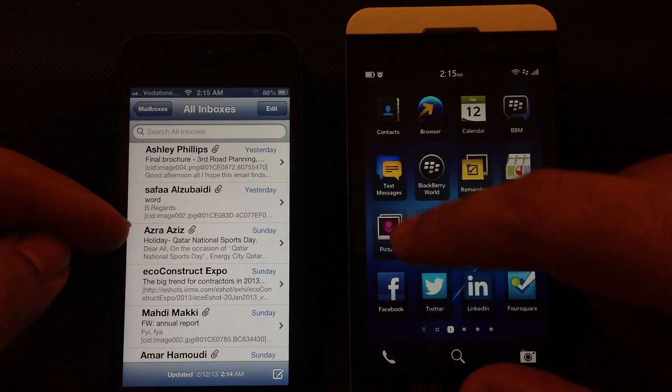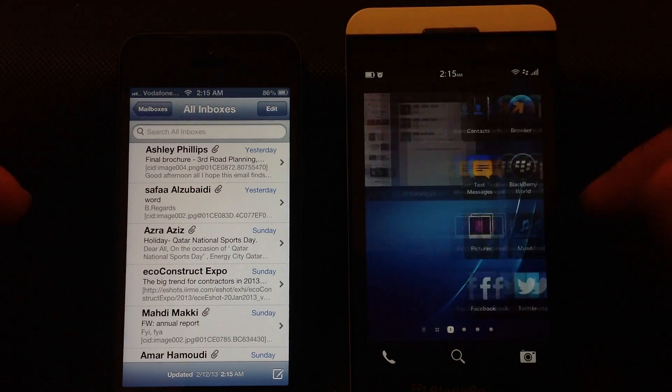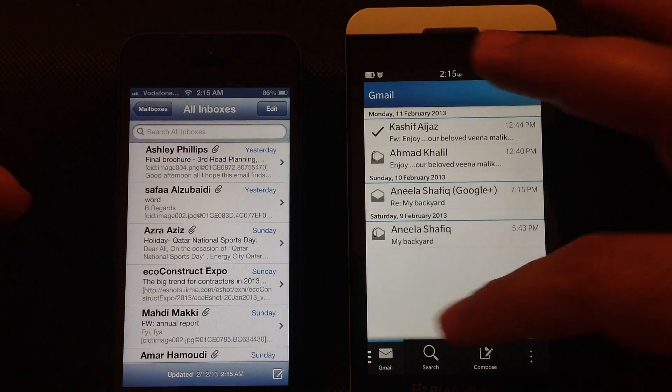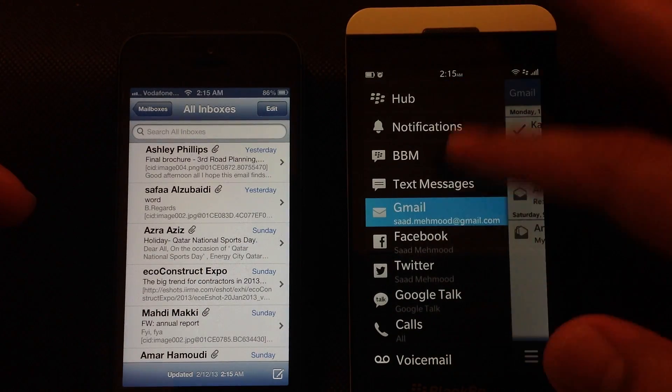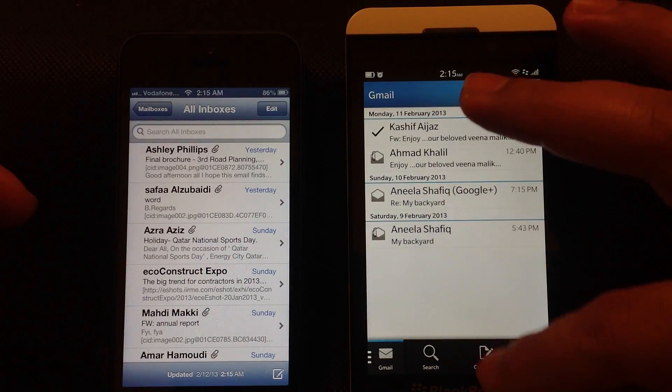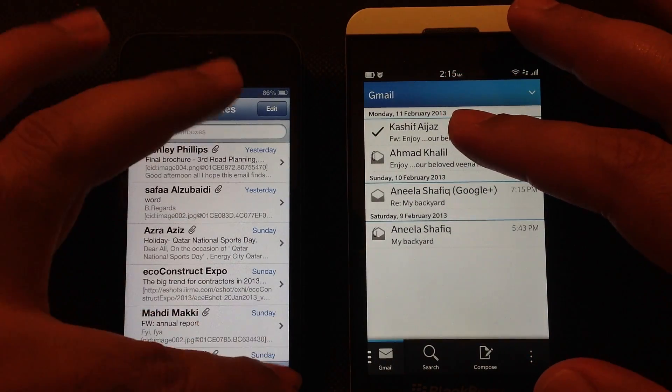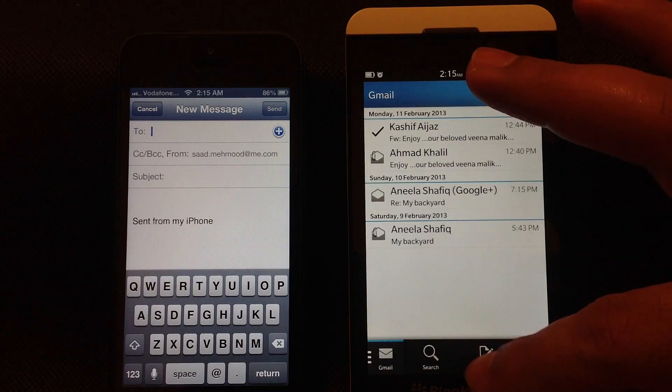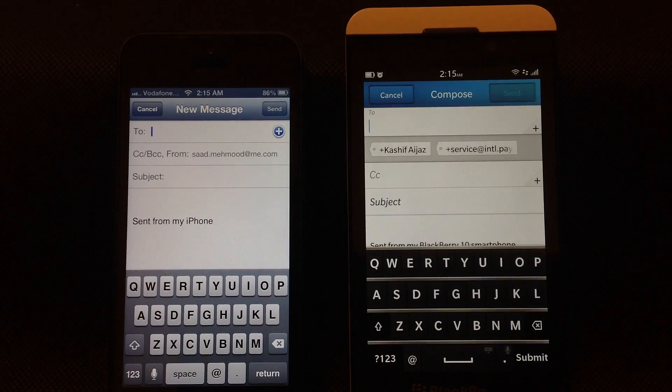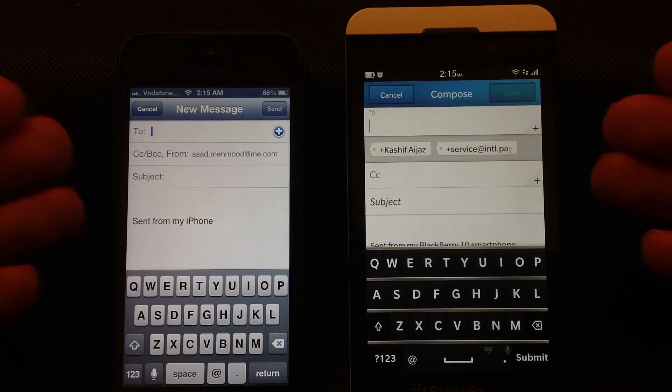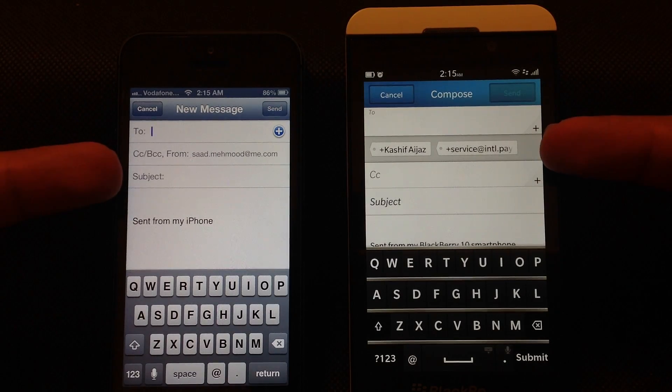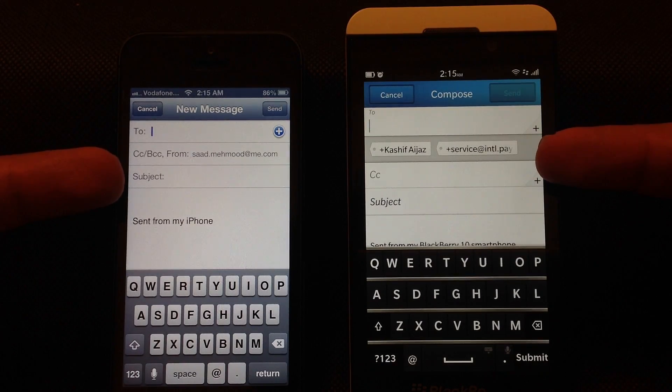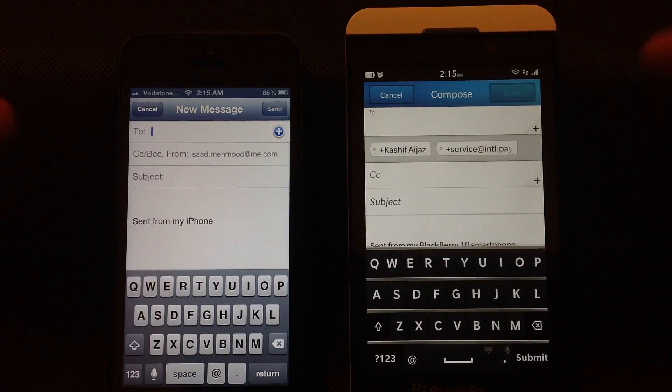The similarity ends when you press the compose button on both of them. On Z10, which is available in the hub, you can see that it's already showing me the contacts that I've used previously in sending emails. This is actually a very handy feature.